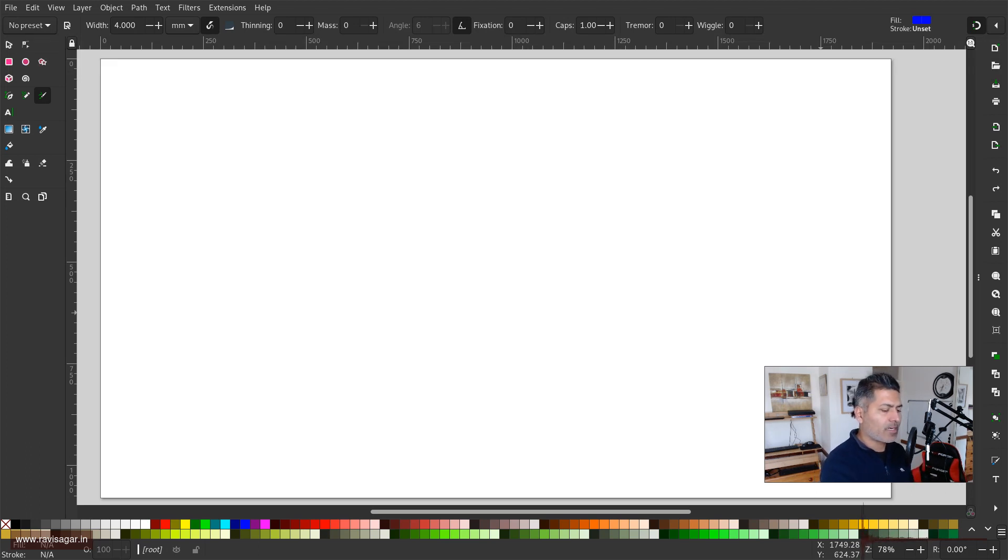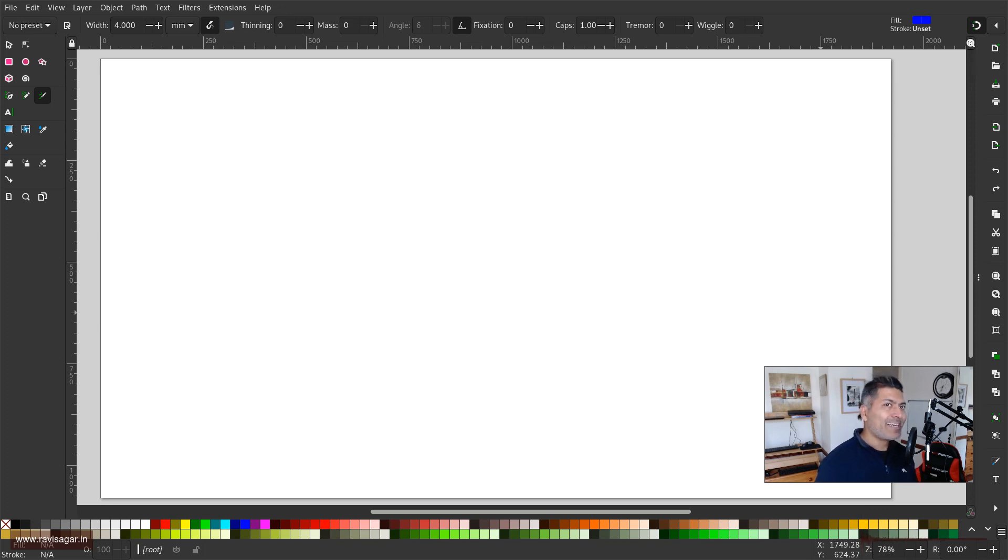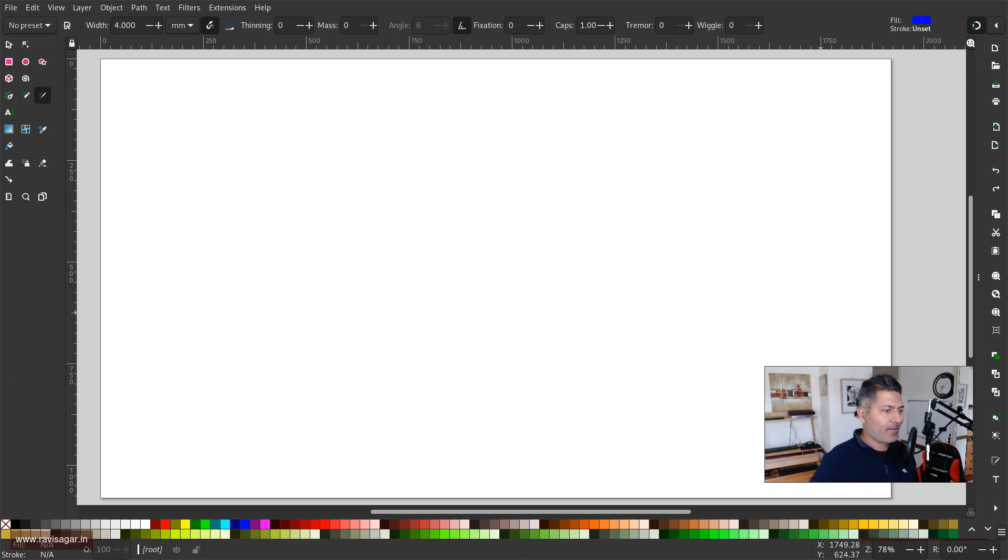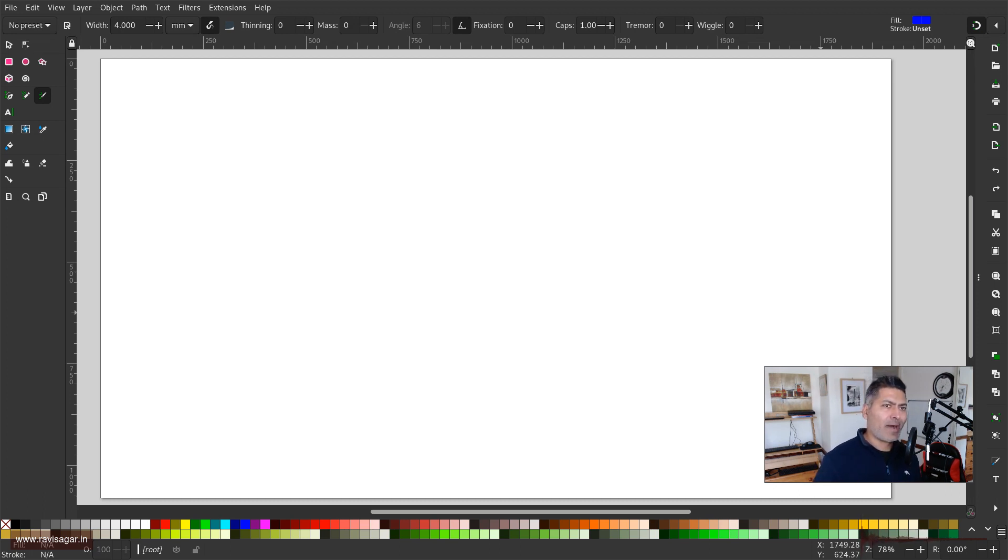The first thing that I want to talk about is using Inkscape for my online meetings and classes where I want to use my handwritten notes.